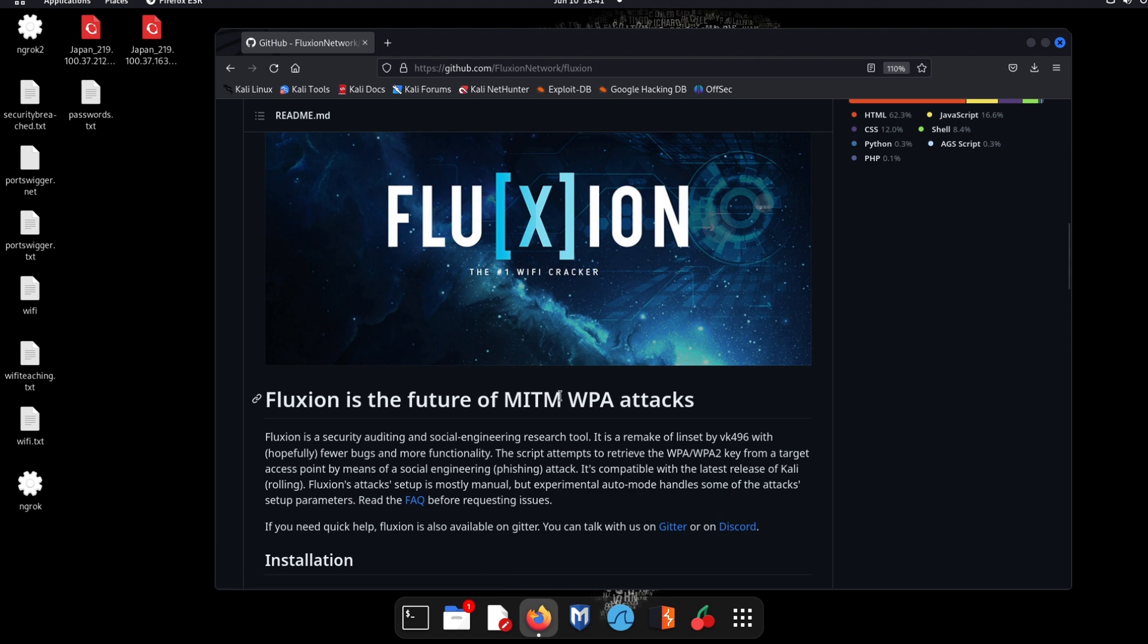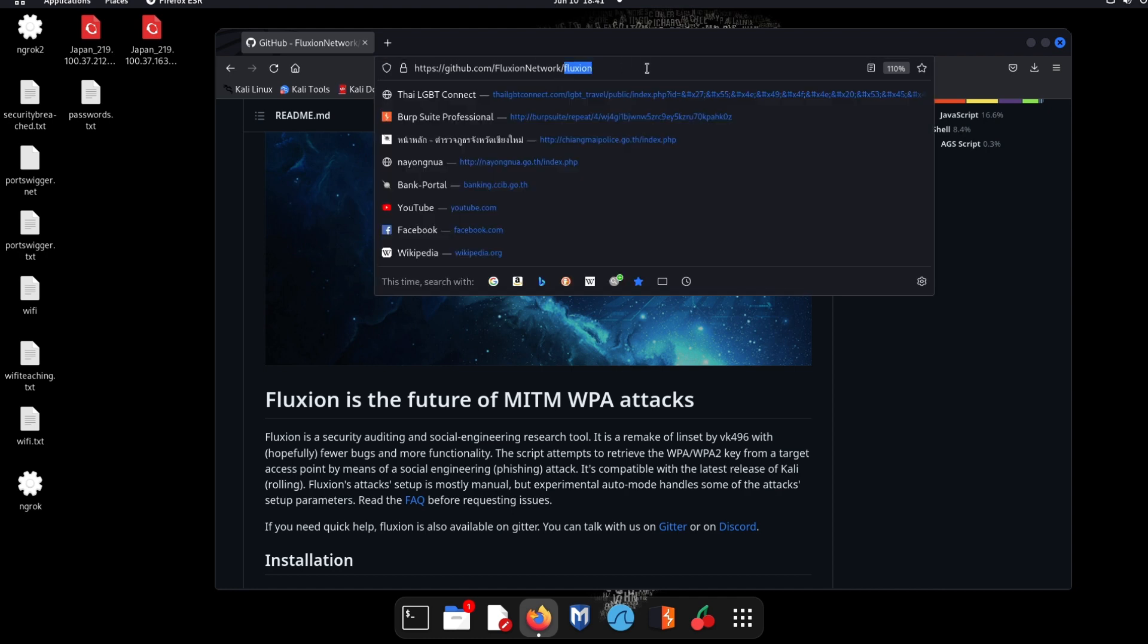Hello everybody, today I'm going to demonstrate an evil twin access point attack. First of all, this is the tool we use - it's called Fluxion and it is from this GitHub page.